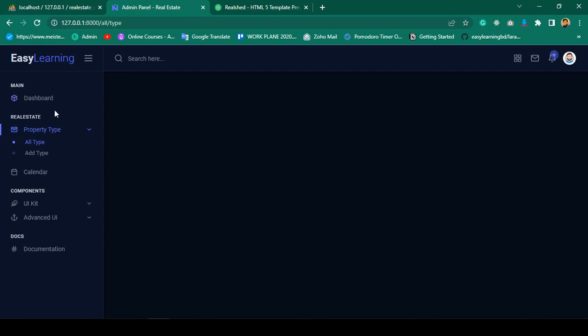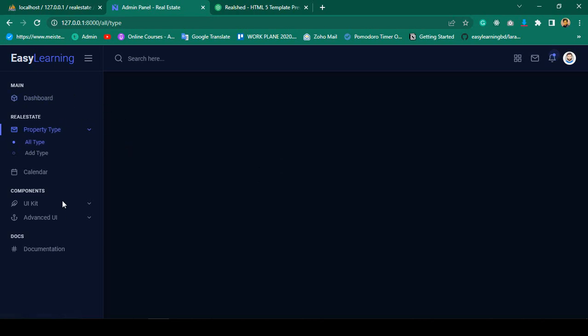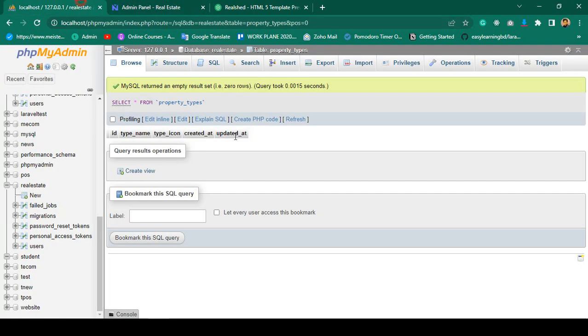Hello friend, welcome back. In our previous video we successfully designed all our types, so right now we have our sidebar, header, and footer. We don't have any data yet, but I want to display all the data.